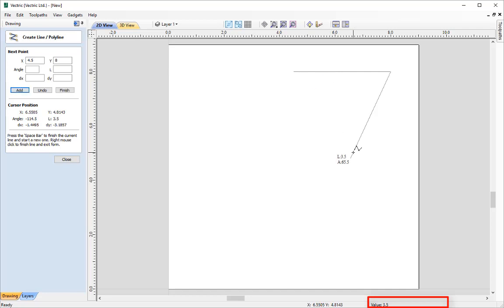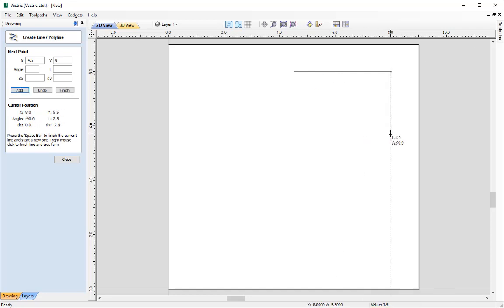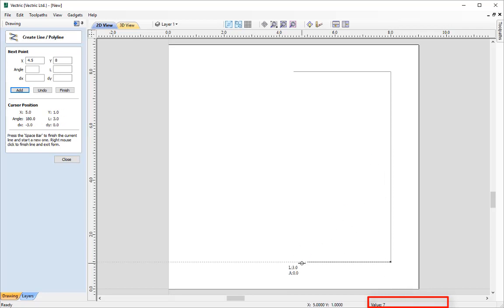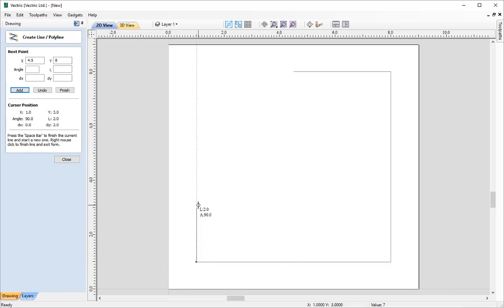That has now created that point. I'm going to point down and go down 7, press Enter. I can go across 7, Enter, and I can go up 3.5 and click Enter again.